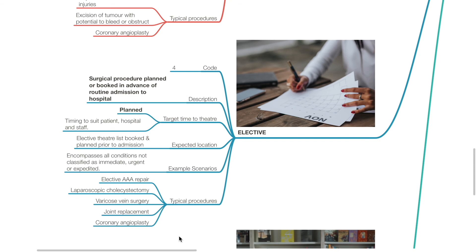The fourth category is Elective, Code 4. Description: surgical procedure planned or booked in advance of routine admission to hospital. Target time to theatre: planned timing to suit patient, hospital and staff. Expected location: elective theatre list booked and planned prior to admission. This encompasses all conditions not classified as immediate, urgent or expedited. Typical procedures include elective AAA repair, laparoscopic cholecystectomy, varicose vein surgery, joint replacement, and coronary angioplasty.